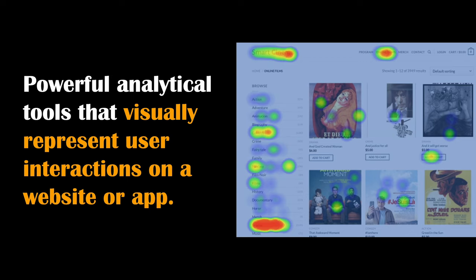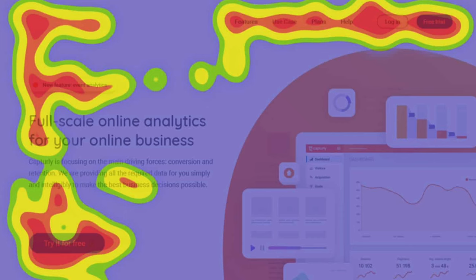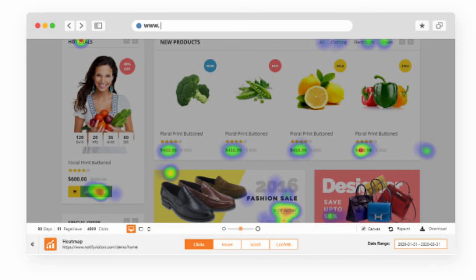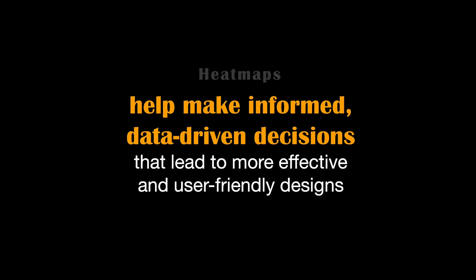Heat maps are powerful analytical tools that visually represent user interactions on a website or app. They are vital for designers to understand how users engage with their designs, revealing where users click, move, and linger. This insight is essential for refining user experiences and optimizing layouts. For example, a heat map might show that users frequently click on a particular image or call to action button, prompting designers to emphasize or enhance that element for better user engagement. By using heat maps, designers can make informed, data-driven decisions that lead to more effective and user-friendly designs.